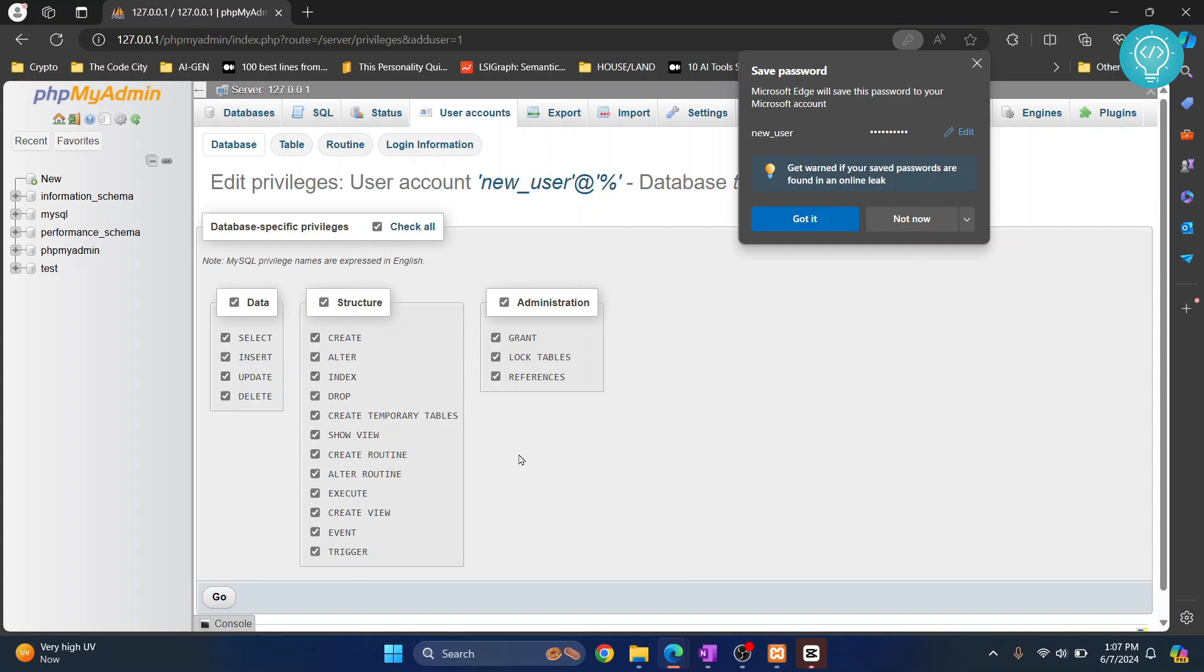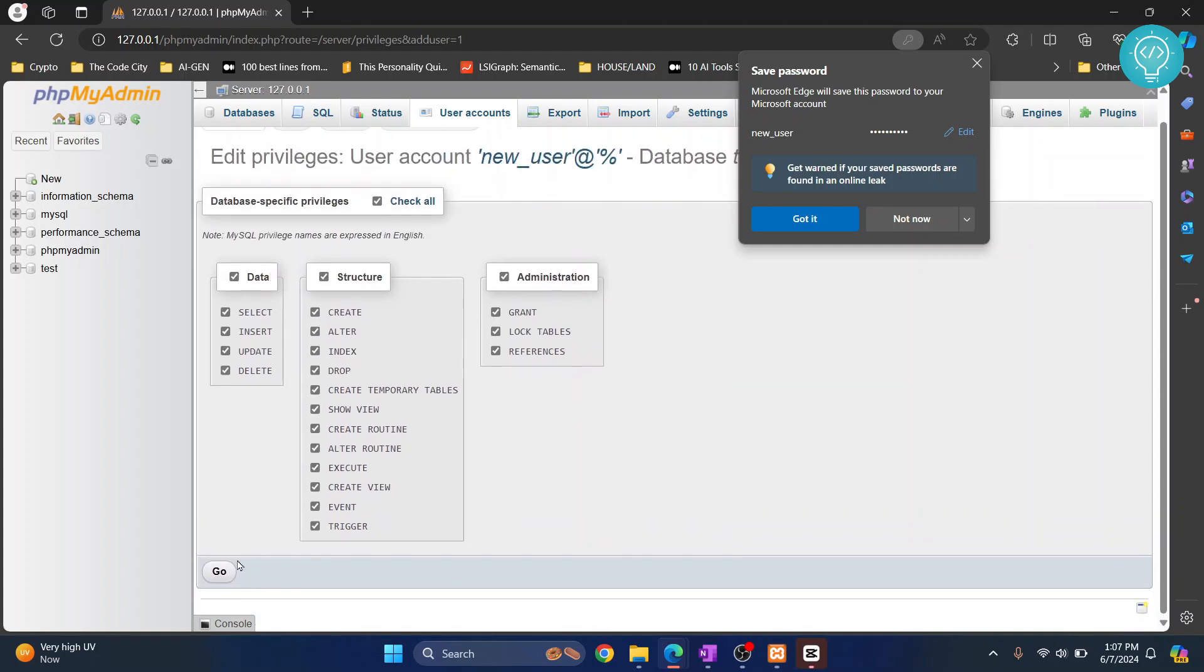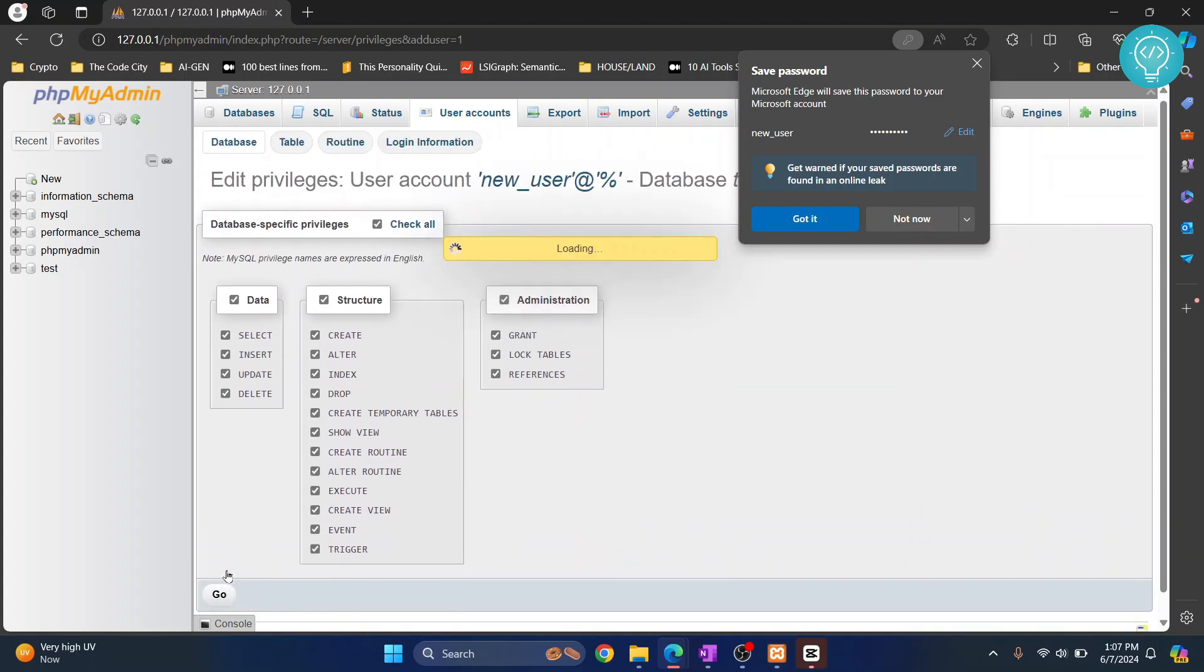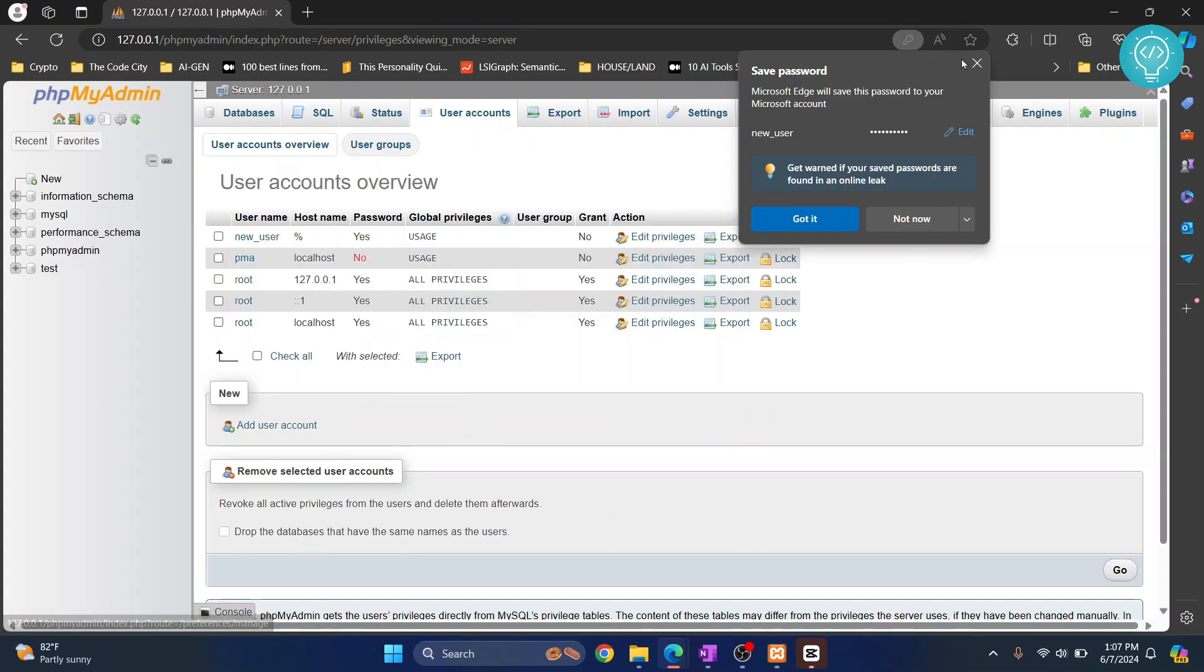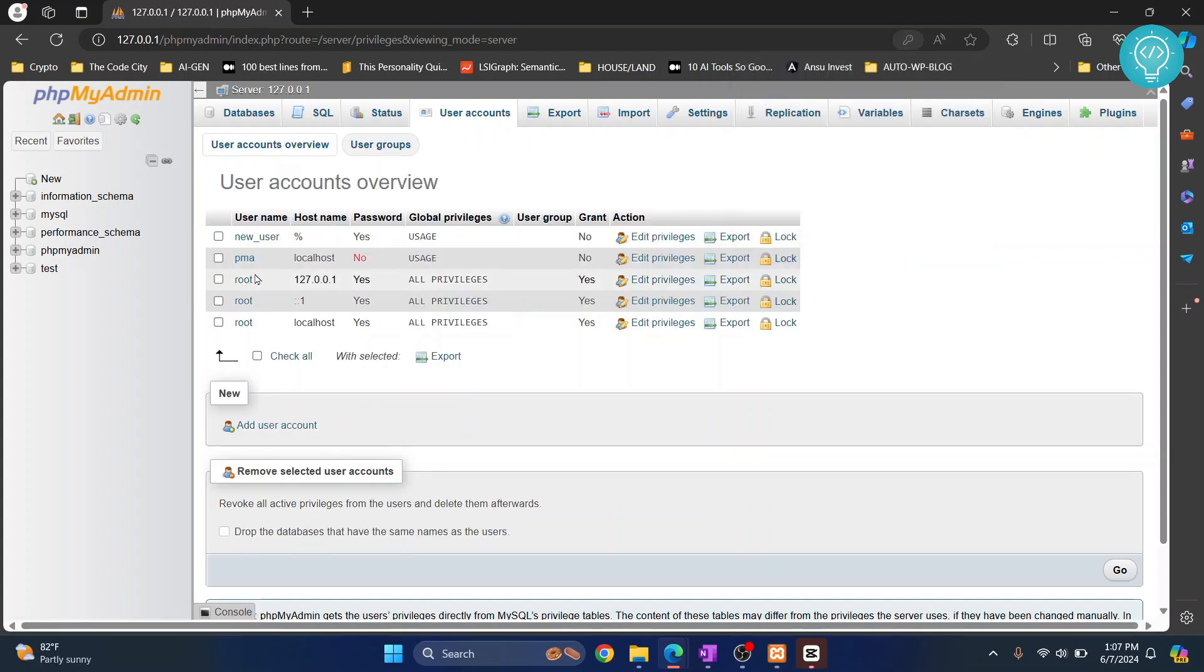I'll just give all the permissions for now and again click on go. Now if I click on user accounts again, I have a new user called new user.